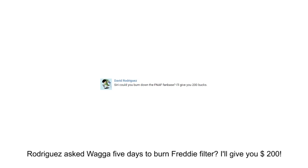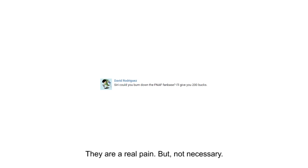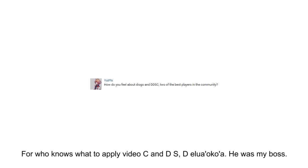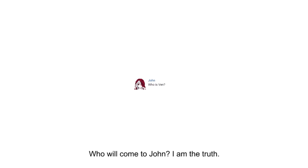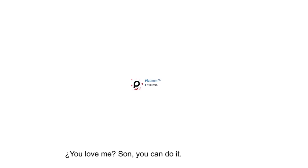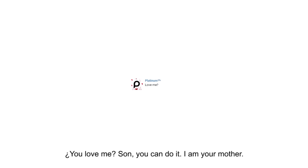You're good with me, we can't ask, wag five days to burn Freddy's filter. I'll give you dollar two hundred. They are a real pain. But not necessary. He was my boss. You love me? Son, you can do it. I am your mother.